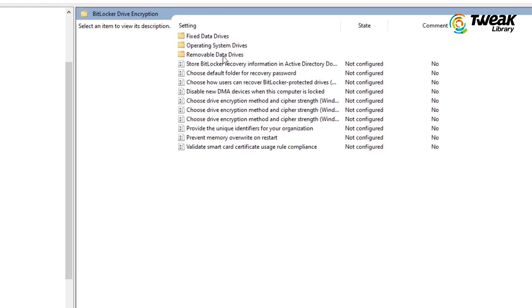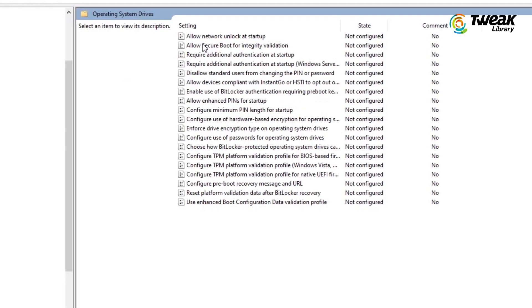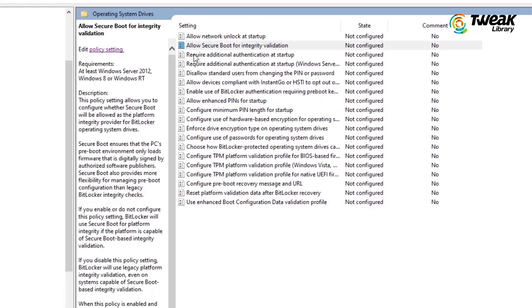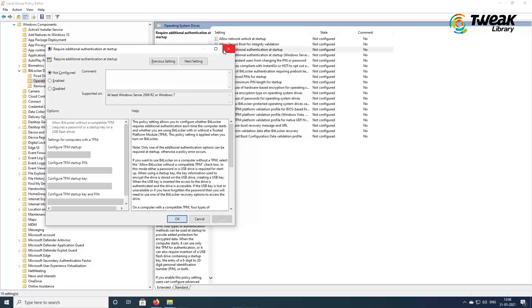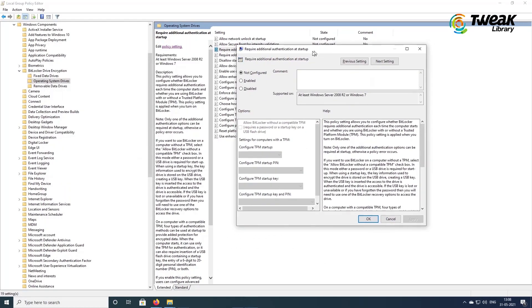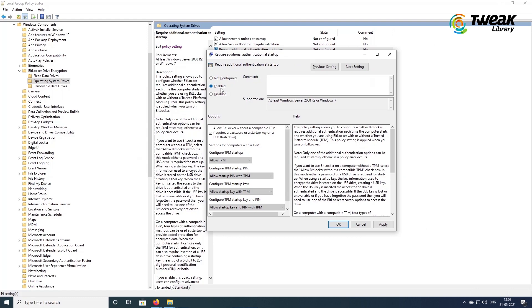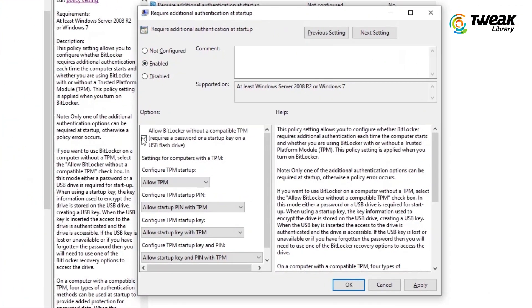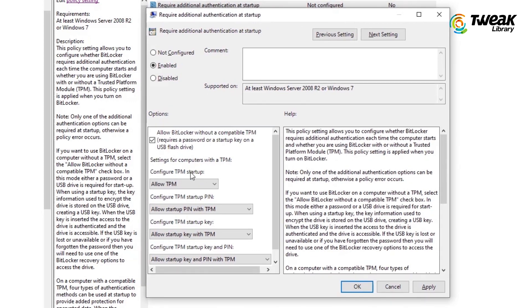Double-click on Operating System Drives and then double-click on Require Additional Authentication at Startup. Click on the radio button that says Enabled. Under Options, click on the checkbox that says Allow BitLocker Without a Compatible TPM.